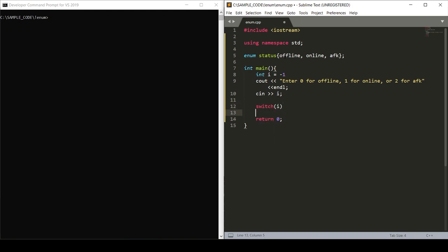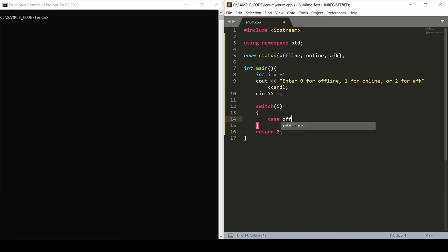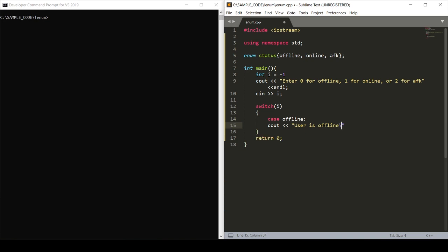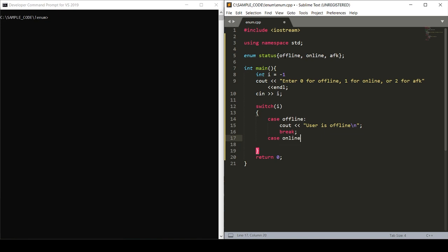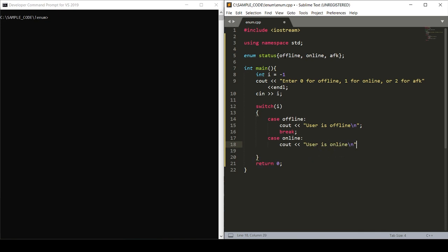The first one will be our offline case, which we'll cout user is offline to the user and end that line. Next, we'll have our online case, which we'll cout user is online, and then we'll break.